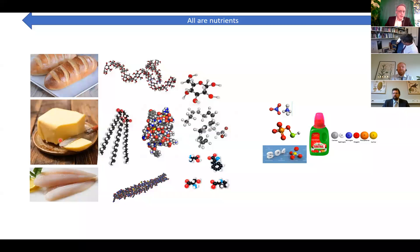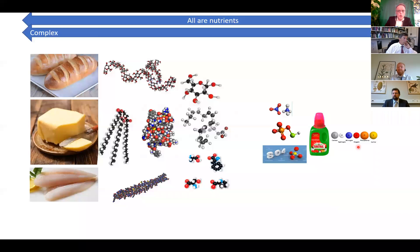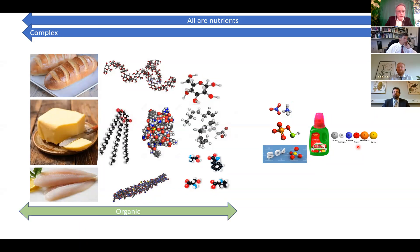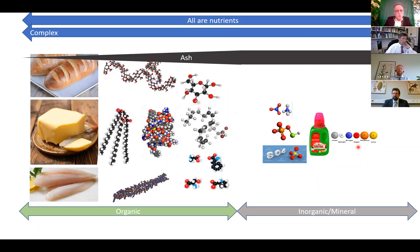Nutrients can be, from the definition, both intact carbohydrates, fat, and protein, and any products from these when degrading — or even at the other end, pure elements. So it's a gradient from the complex to the simple, including both organic materials and inorganic mineral materials.